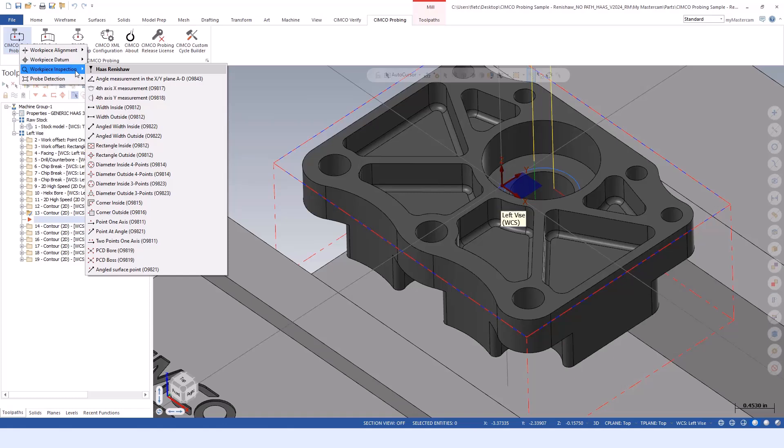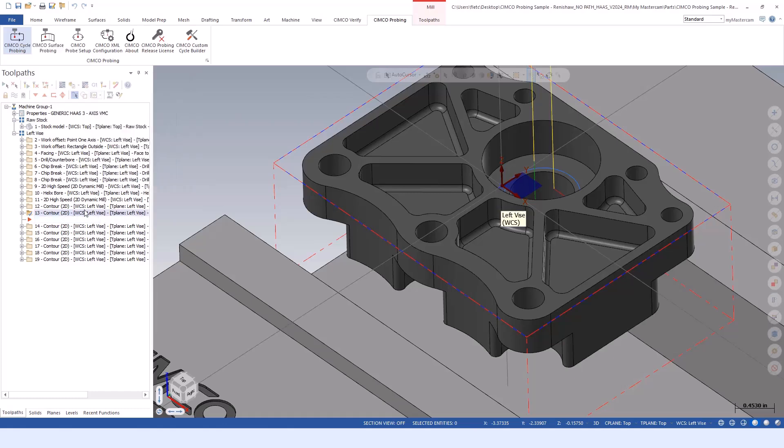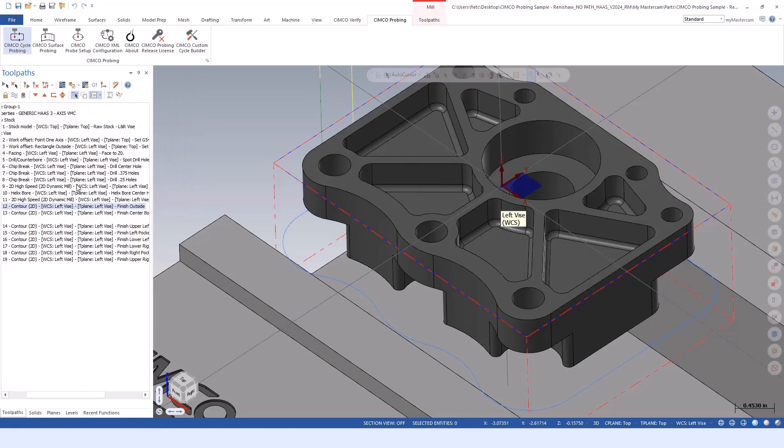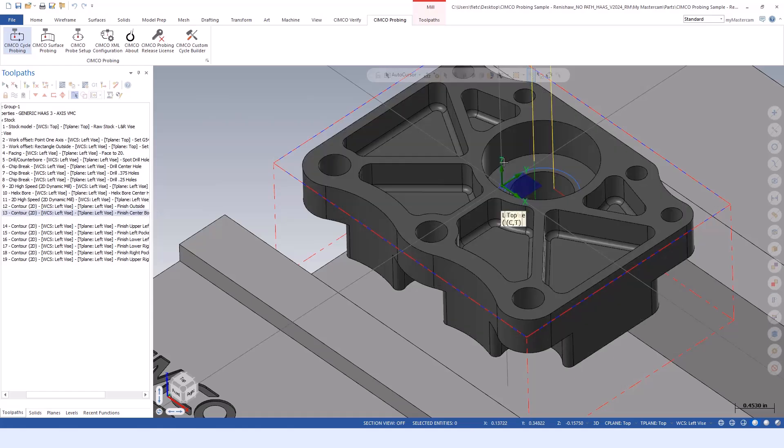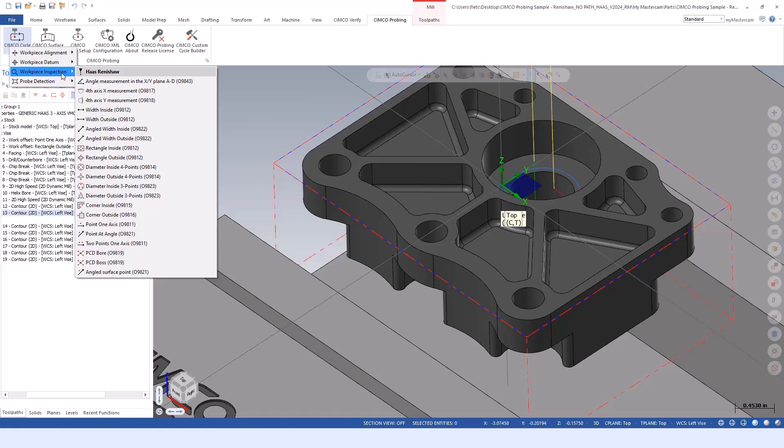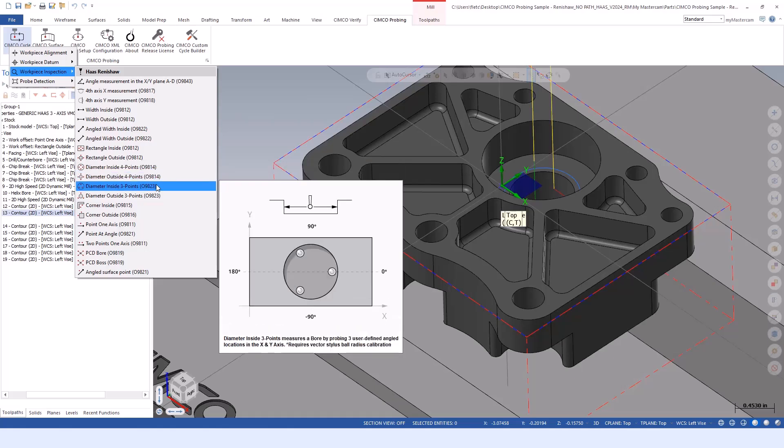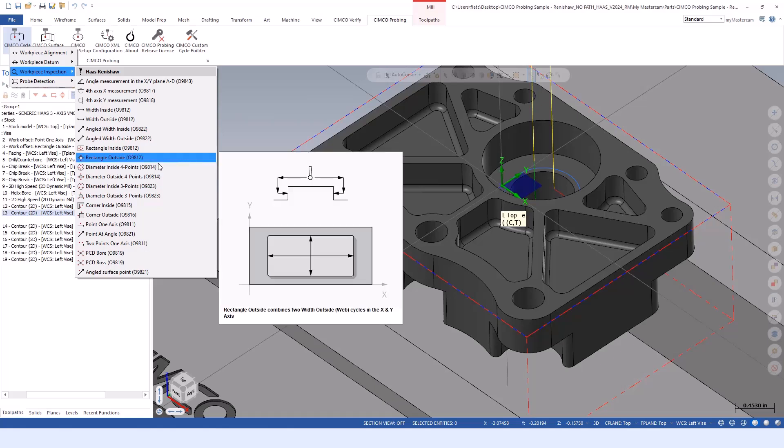In this particular case, I'm inserting a probing routine after my operation that cuts the finish on this internal bore. Perhaps that's a tighter feature or whatever it may be. We can run that through and determine the size. We could use the Renishaw diameter inside, four point or perhaps the three point.